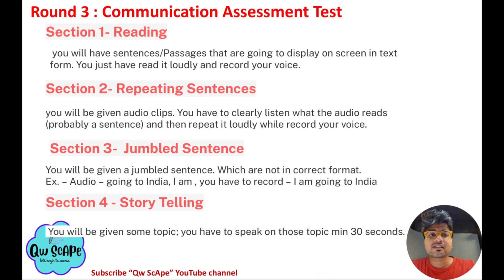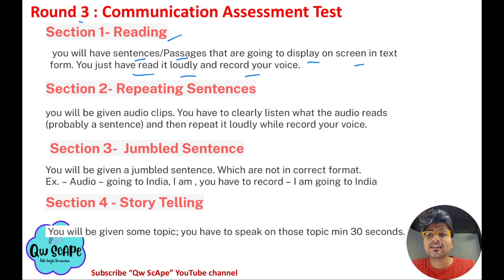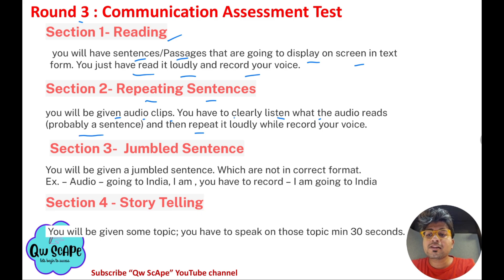Round 3 is the communication assessment test. It has 4 sections. Section 1 is reading — they display sentences or passages on your screen and you read them aloud and record your voice, testing your reading skills. Section 2 is repeating sentences — you listen to an audio clip and then repeat it by recording your voice.